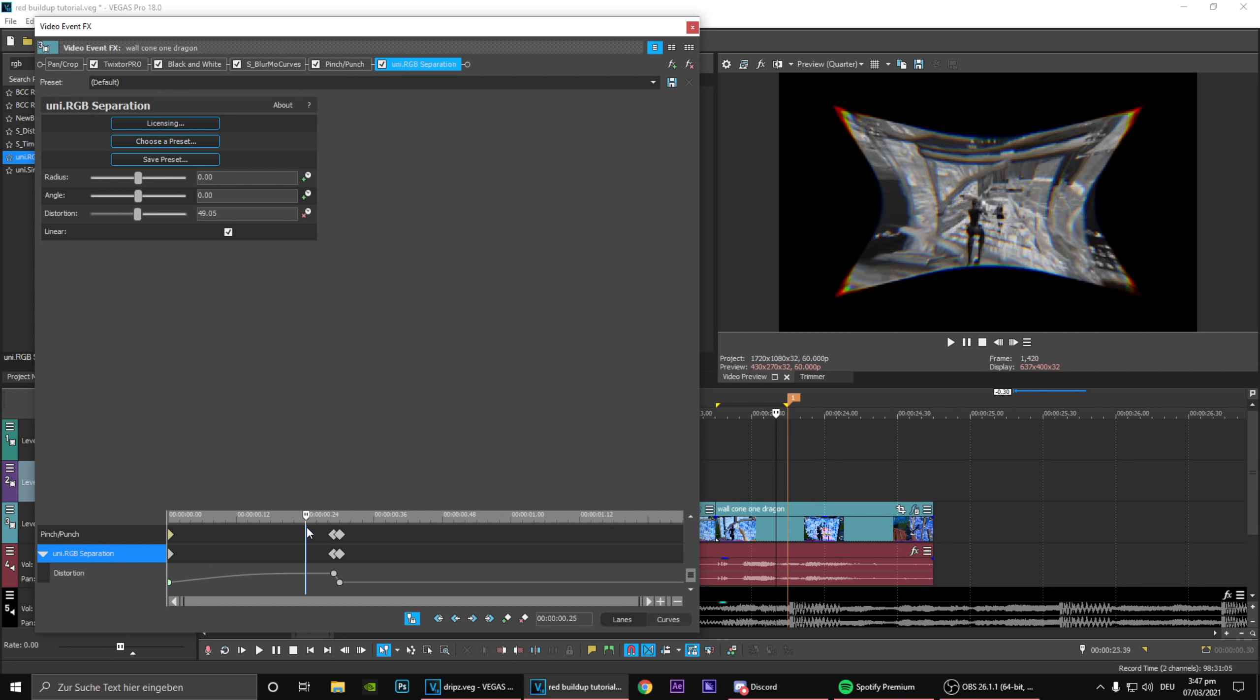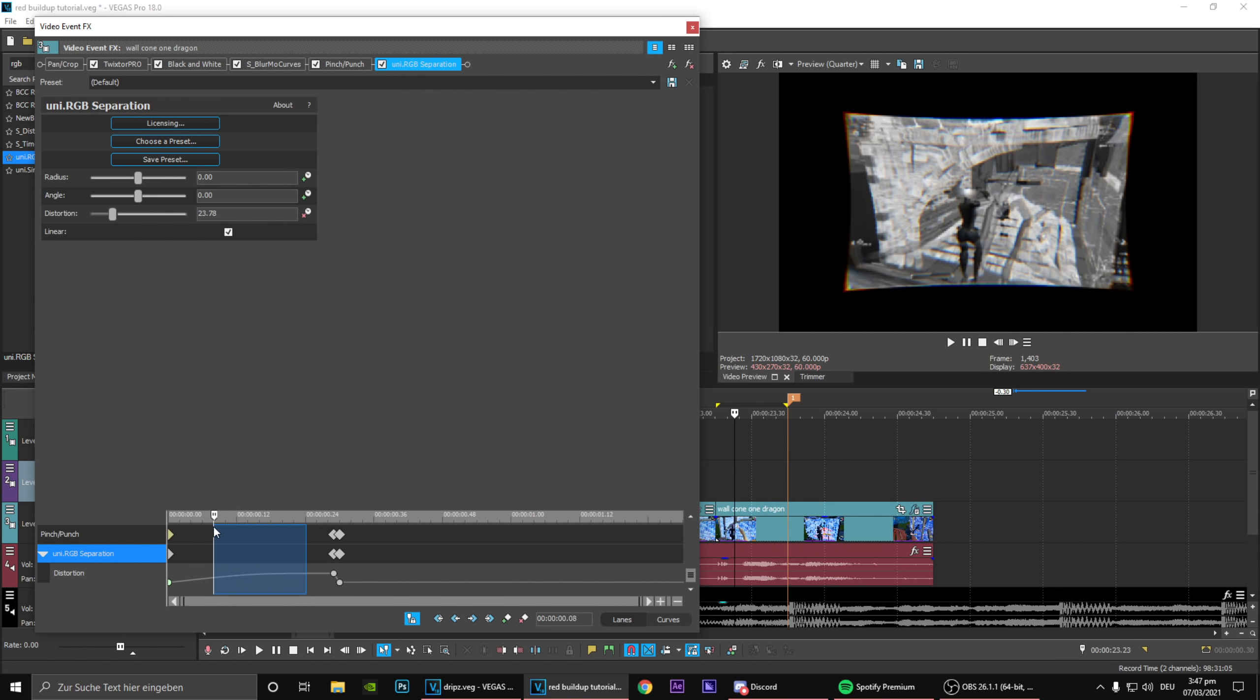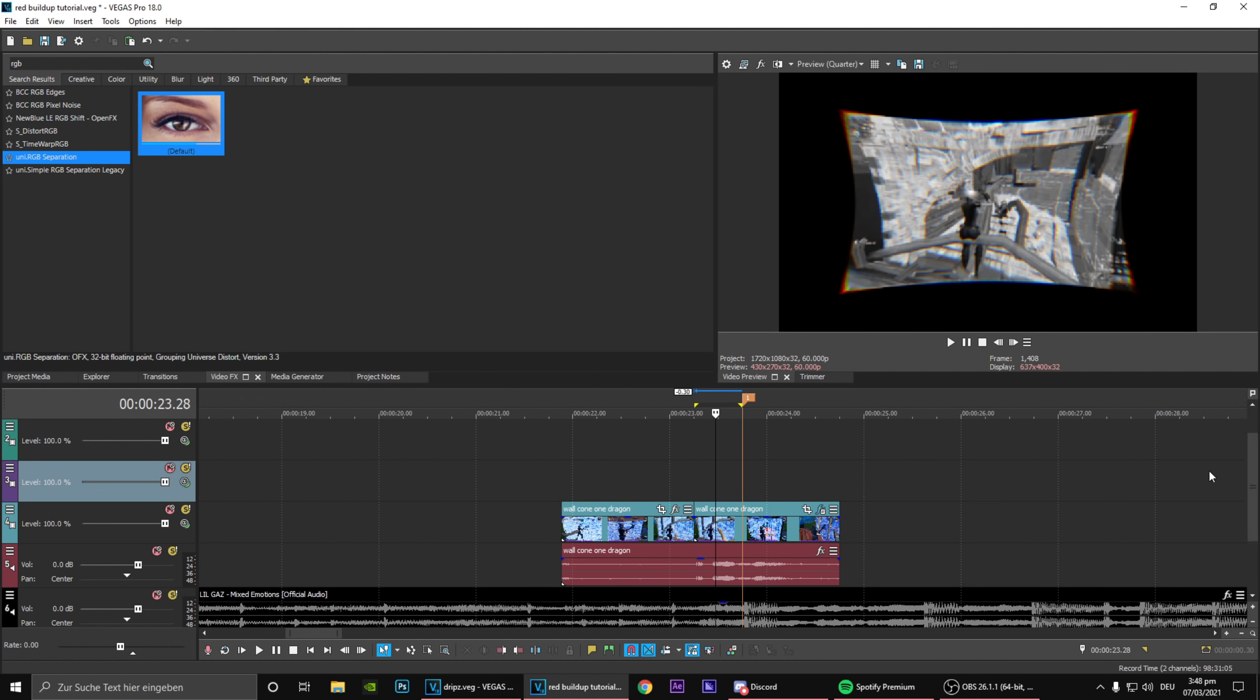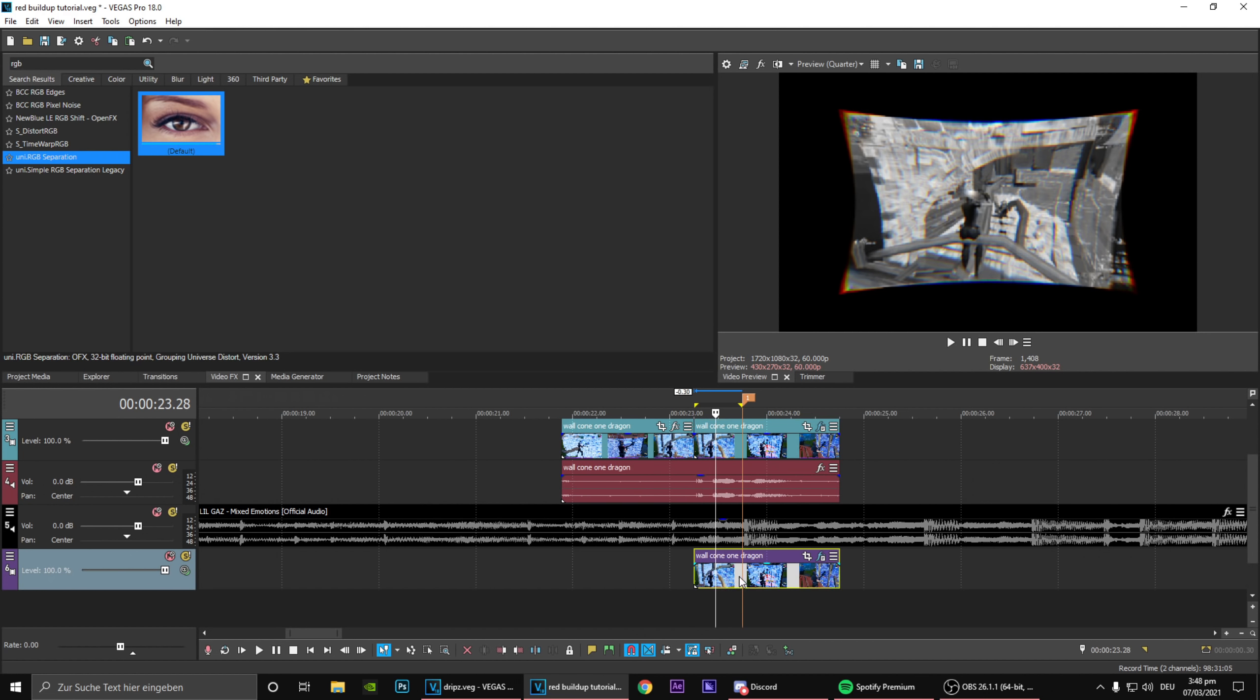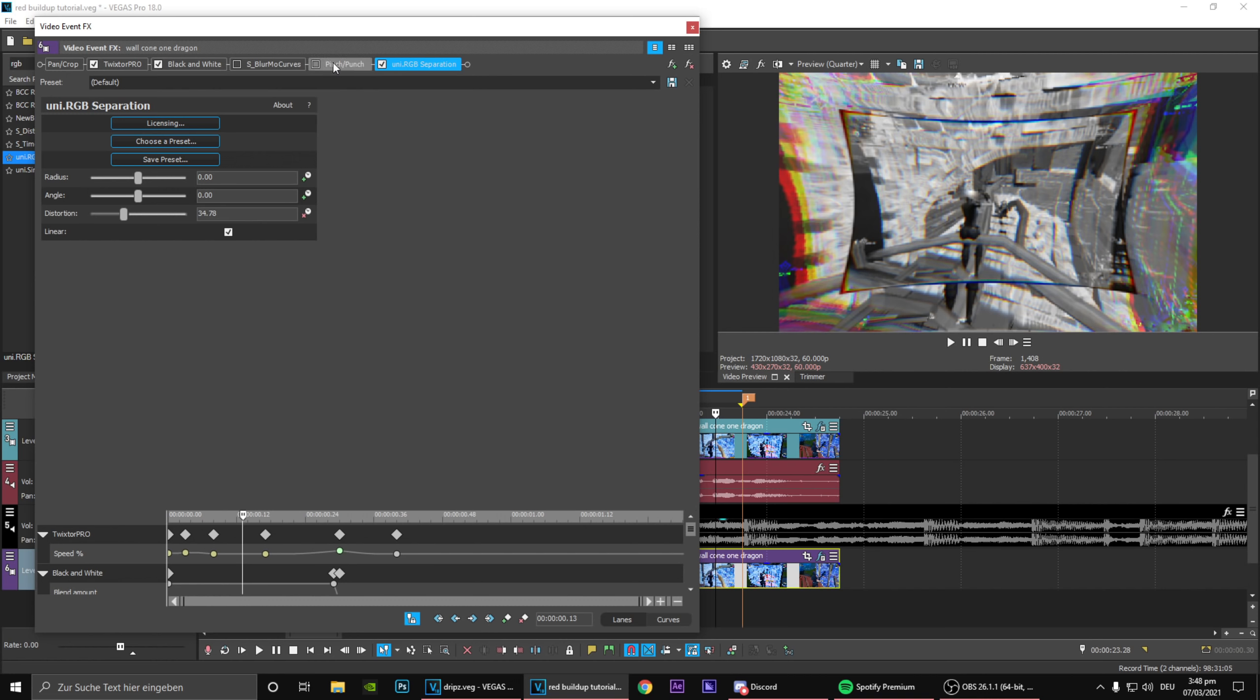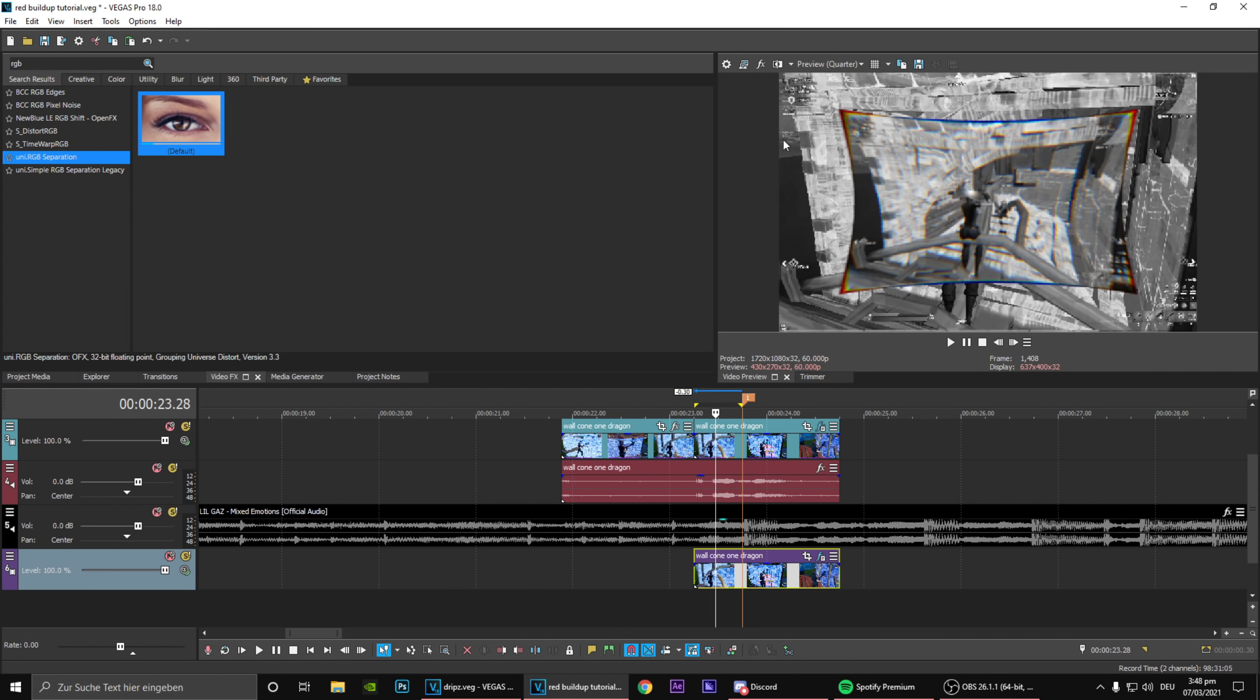As you can see this looks like super clean. What we want to do now is obviously create the background. What you want to do for this is obviously you need a track and you want to drag it under the clip, not above the clip. You want to drag it under the clip.